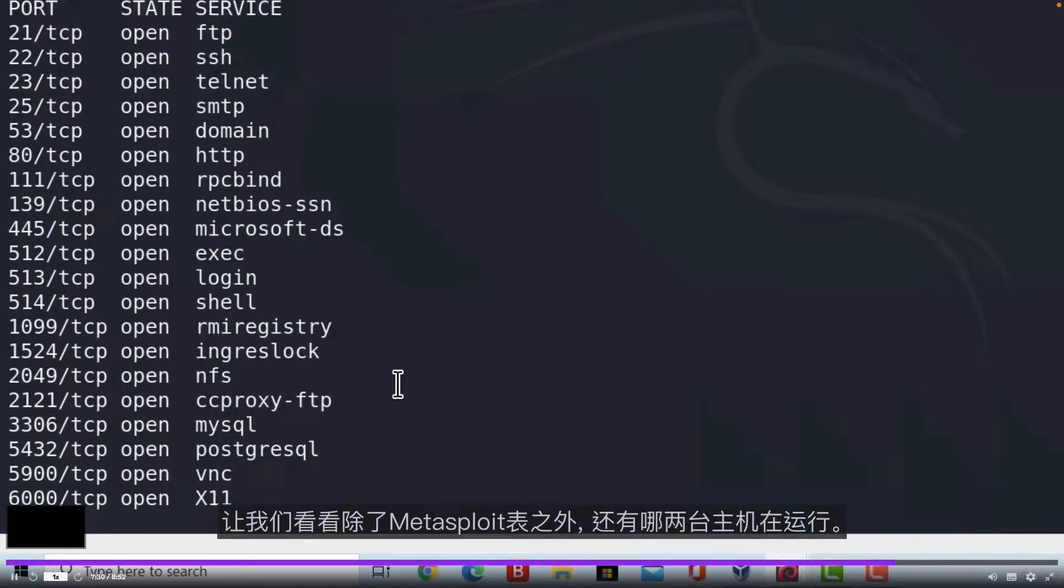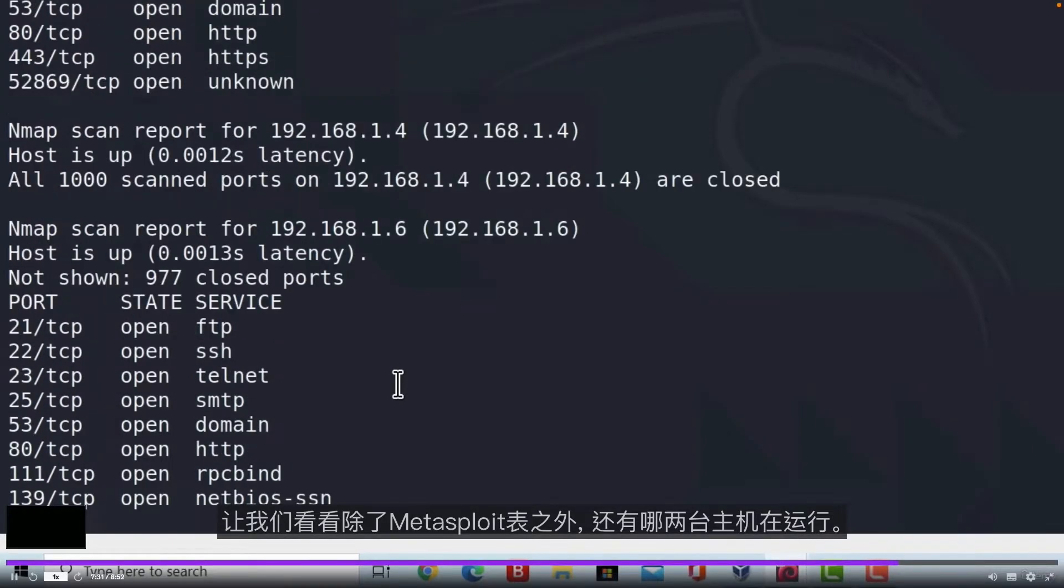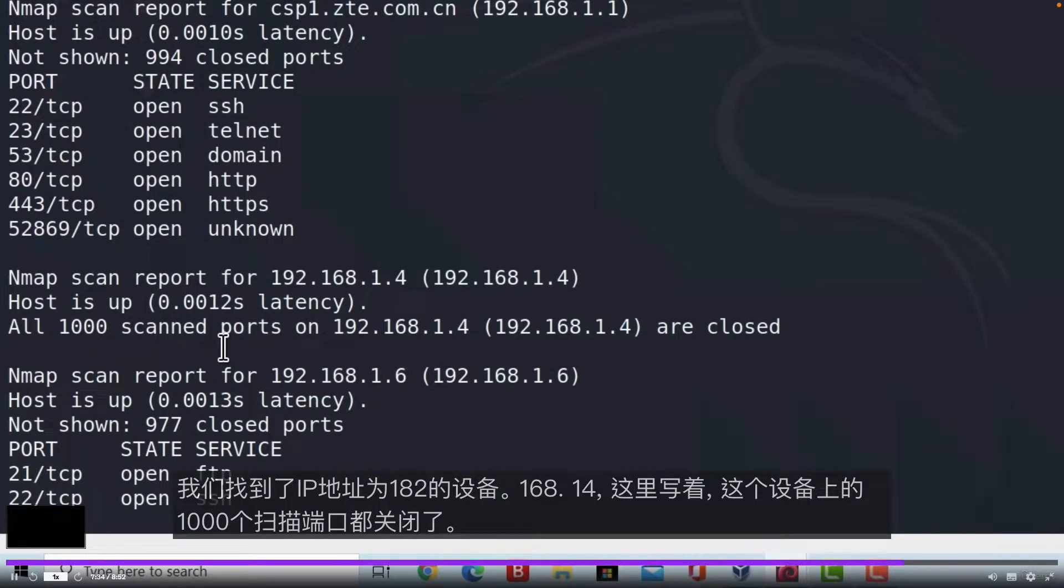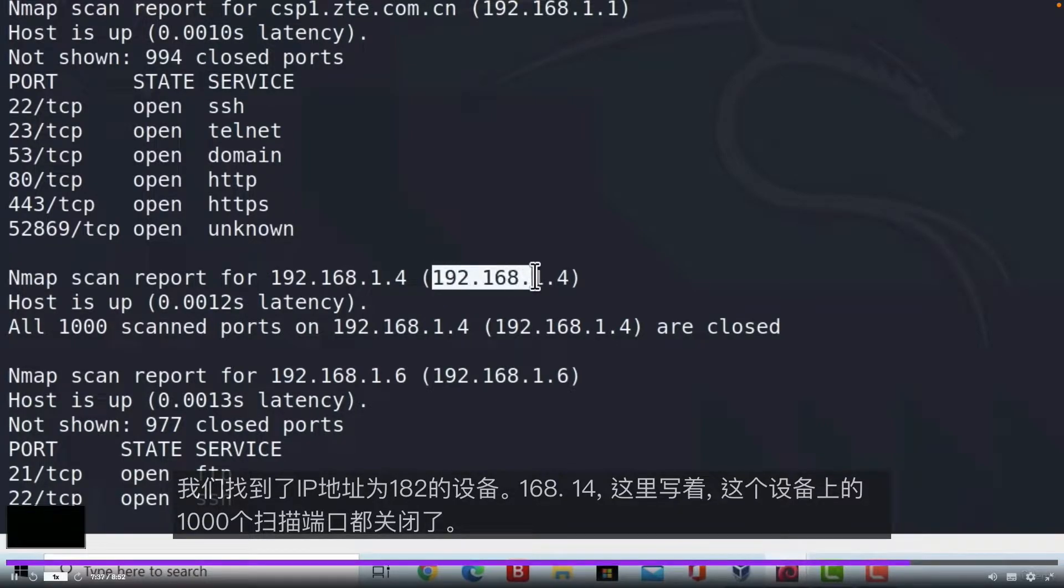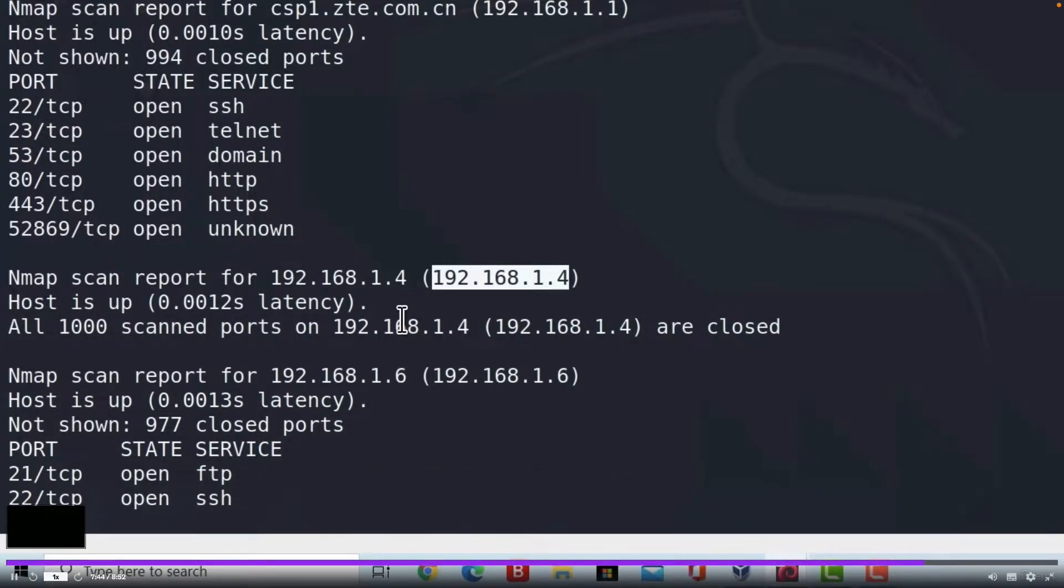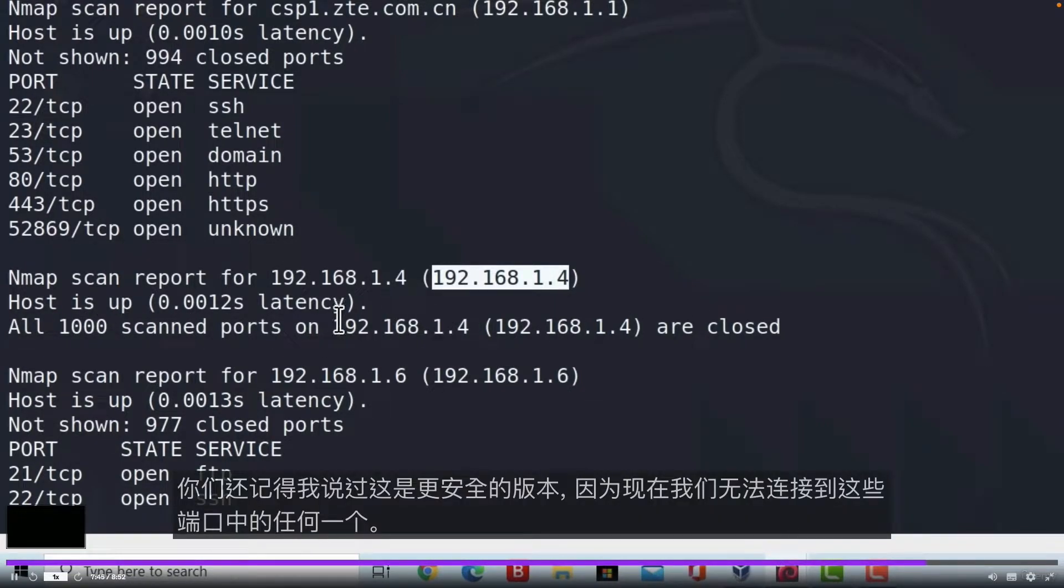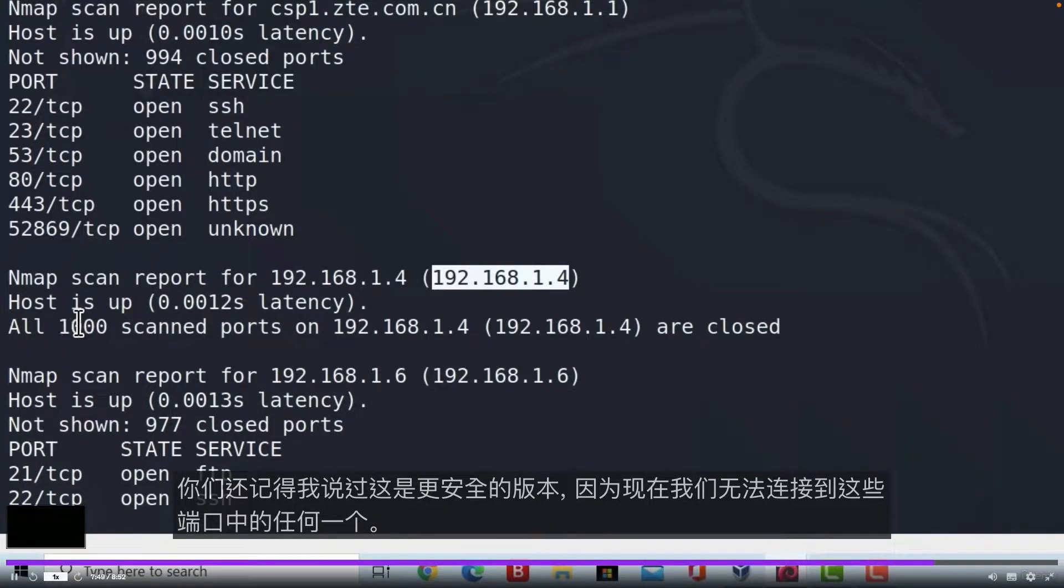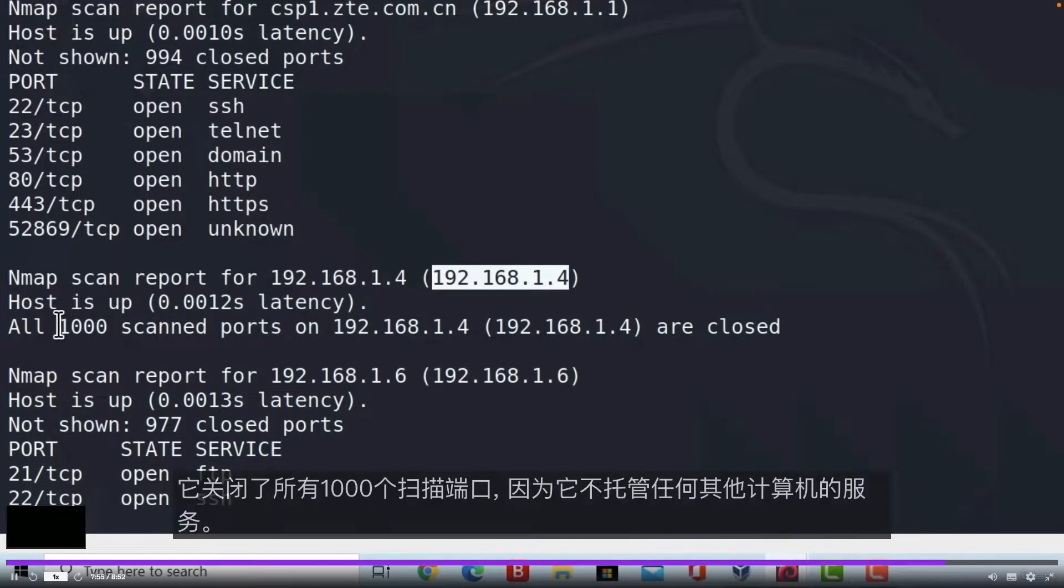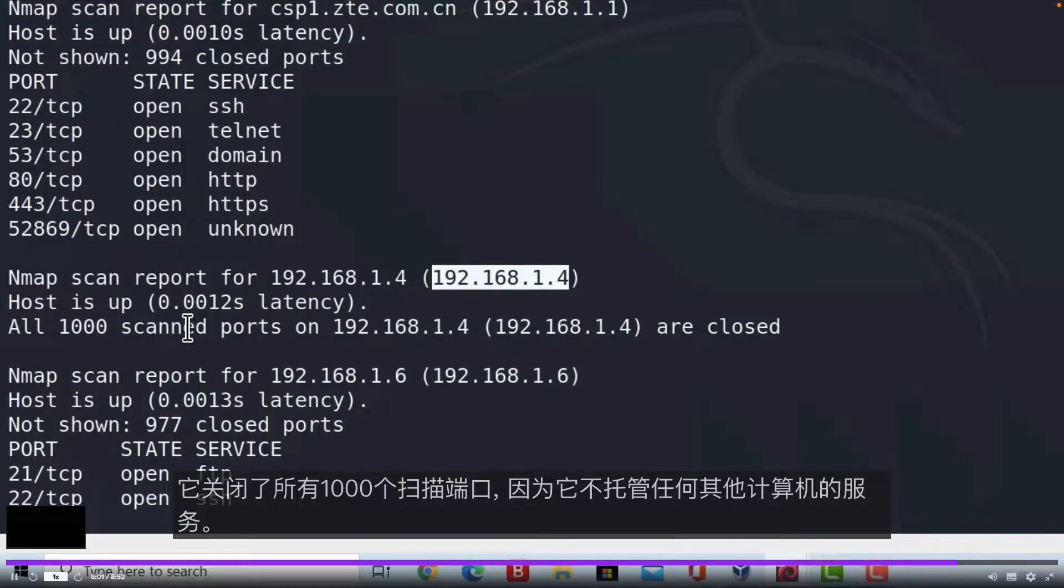Let's see what other two hosts are up besides our Metasploitable. We got a device with the IP address of 192.168.1.4 and it says all 1000 scanned ports on this device are closed. You remember when I told you that this is the more secure version since right now we cannot connect to any one of these ports. This is probably some home device, possibly my laptop. It has all 1000 scanned ports closed because it doesn't host any service to other machines.